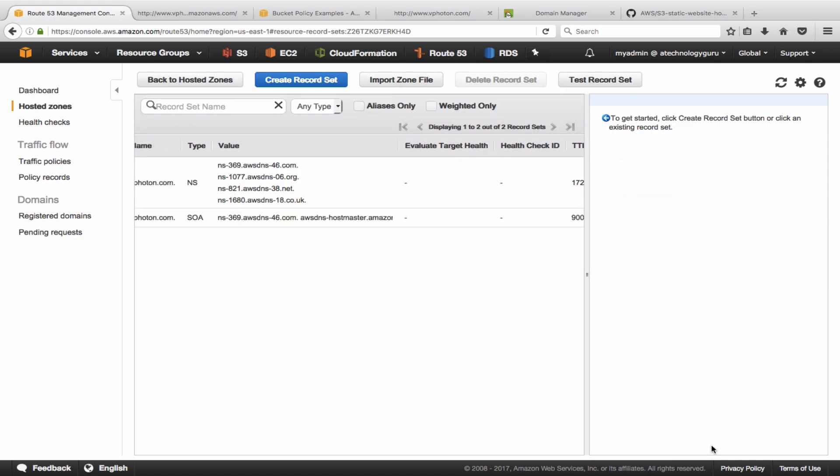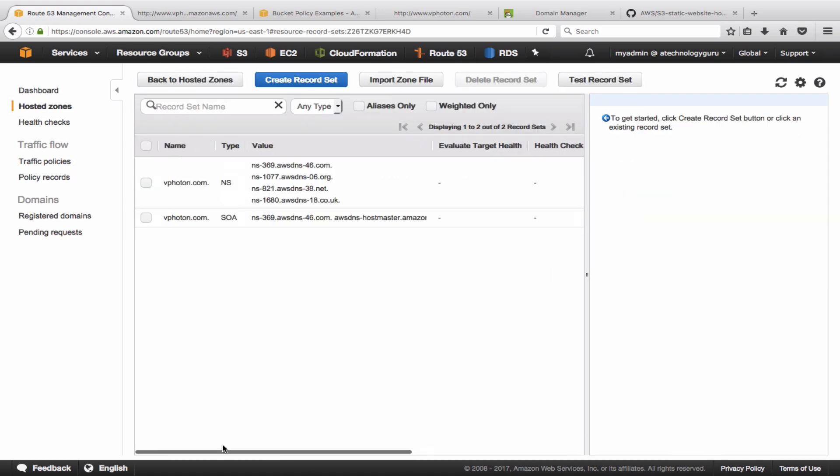So when you create a hosted zone within Amazon or within Route 53, what it does is basically it creates a name server record, which is the NS record that you see in here, and it also creates a start of authority record, an SOA record for that specific domain, for that hosted zone basically.